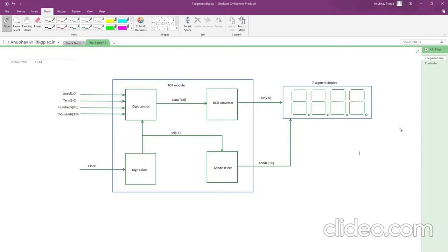But the main problem is we can't control all 4 seven-segment displays individually on the FPGA. It is designed in such a way that the 8 control signals — which are responsible for turning the LEDs on and off, that is A, B, C, D, E, F, G, and dot — are shared and common for all 4 displays.